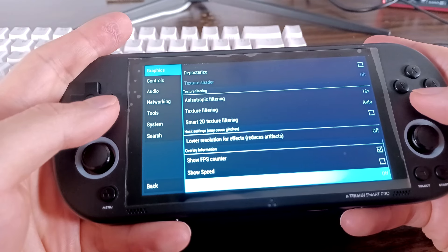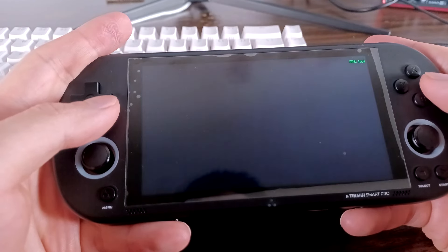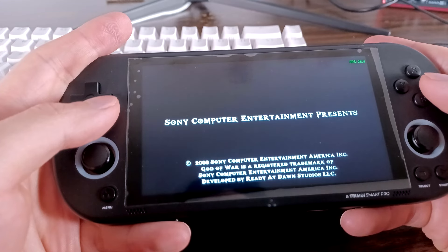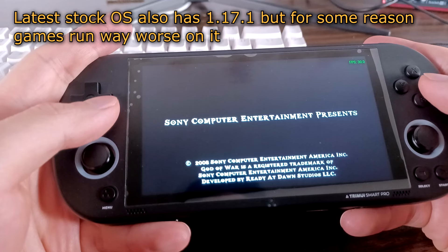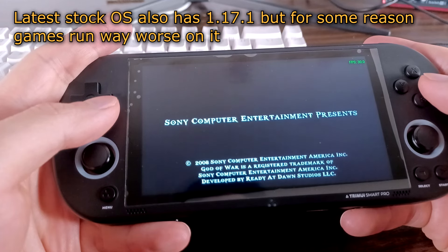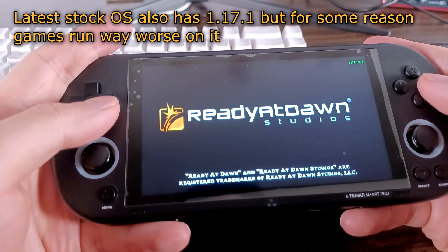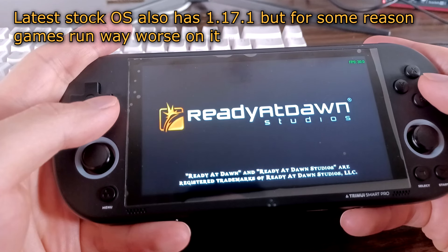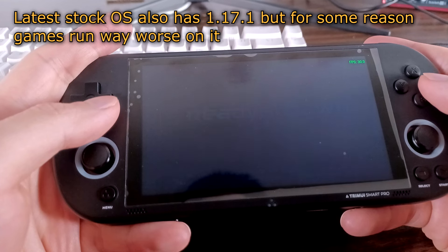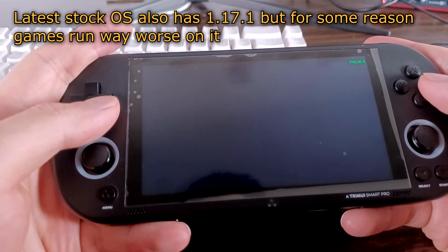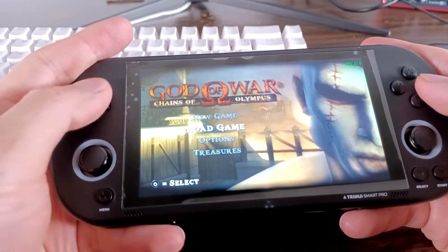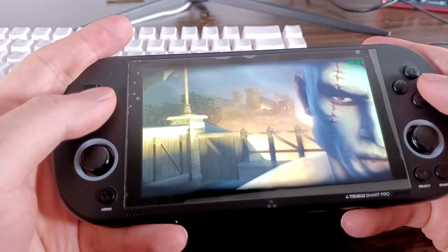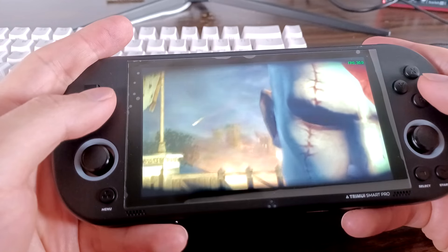And that's pretty much it. Most games I've tested ran pretty well compared to the stock OS. Stock OS ran games terribly and most games only ran somewhat well at 1x the native resolution. With PPSSPP 1.17.1, most games run very well and look visibly sharper with 2x the native resolution.